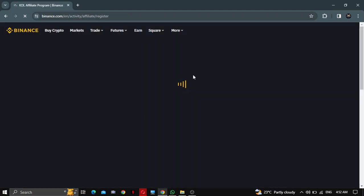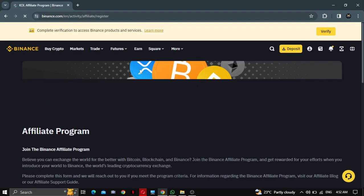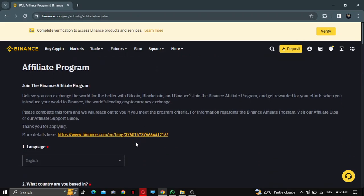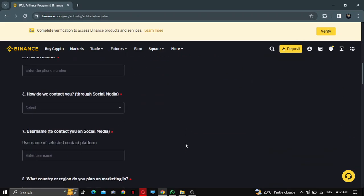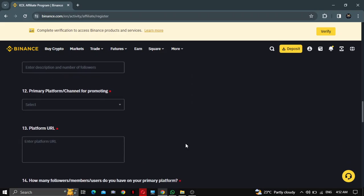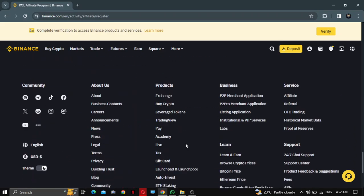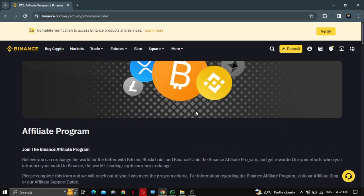Apply here. This is the form — fill it in and earn commission. Thanks for watching.